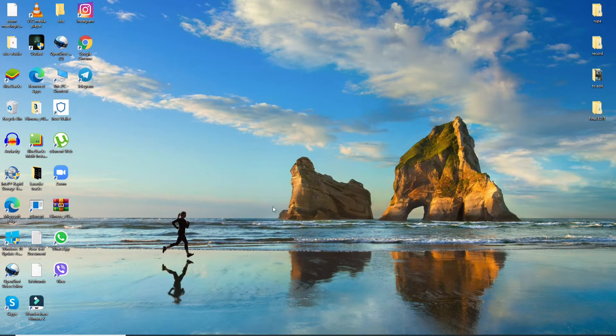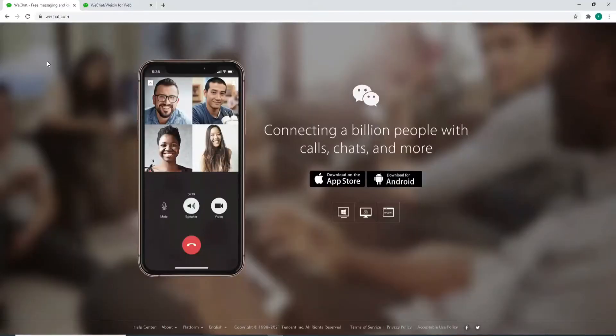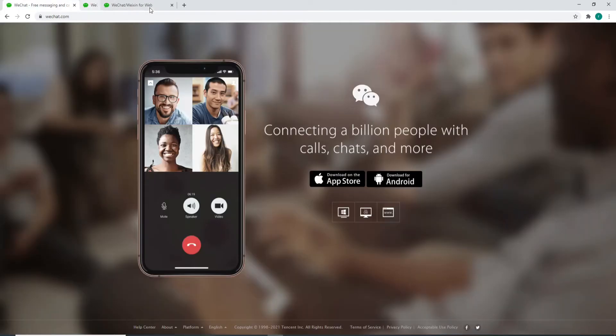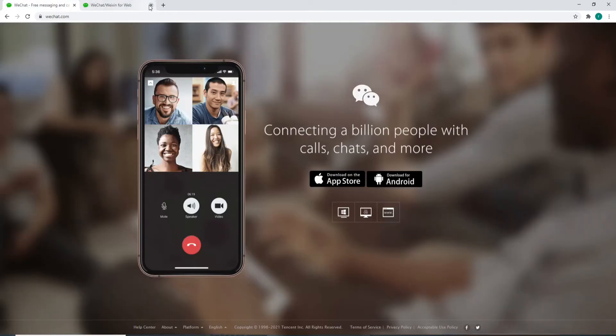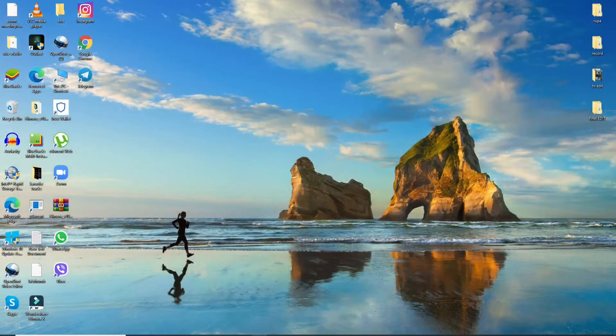In order to back up your WeChat, you can simply go to your web browser and log into your web account, or you can simply open your WeChat application on your desktop.